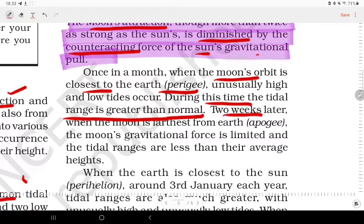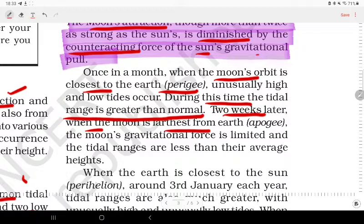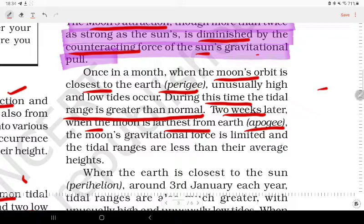Two weeks later, when the Moon is farthest from the Earth — at apogee — the Moon's gravitational force is limited, and the tidal range is less than the average height.